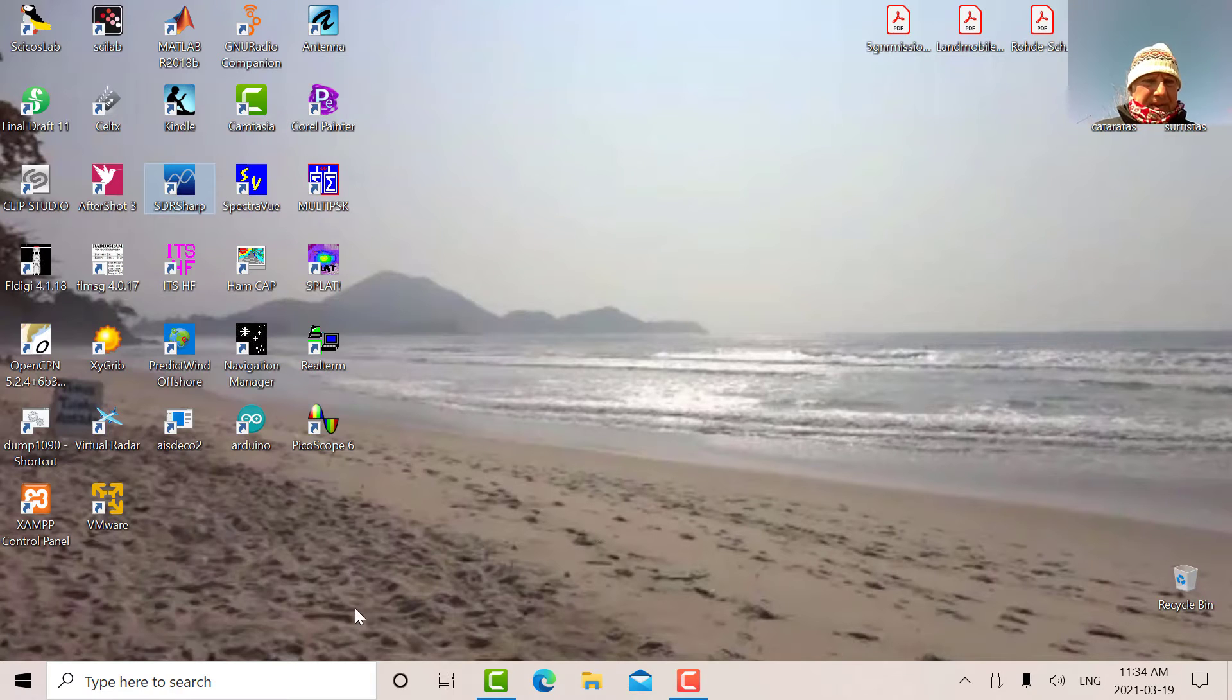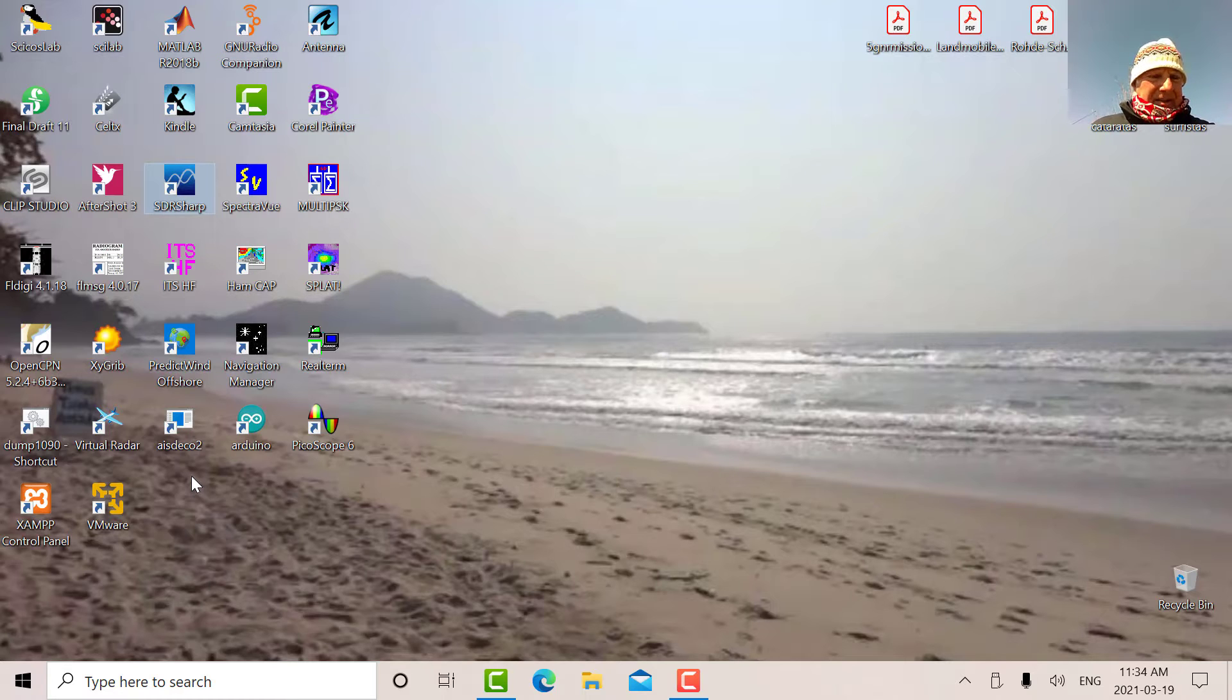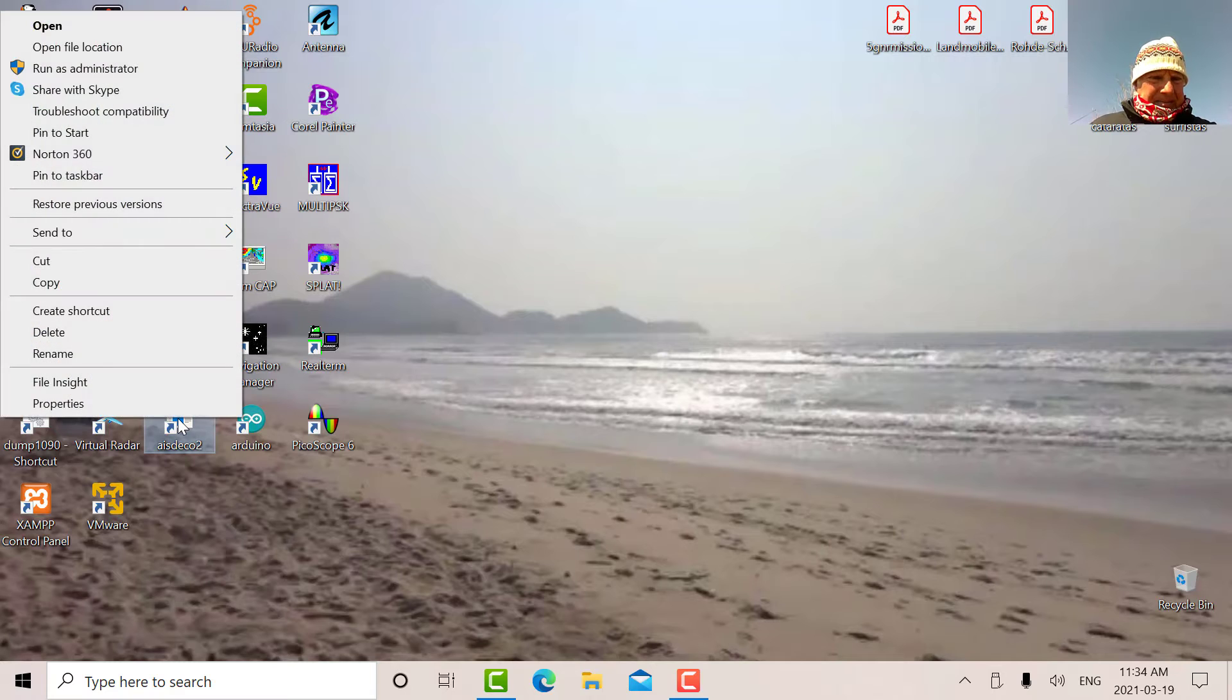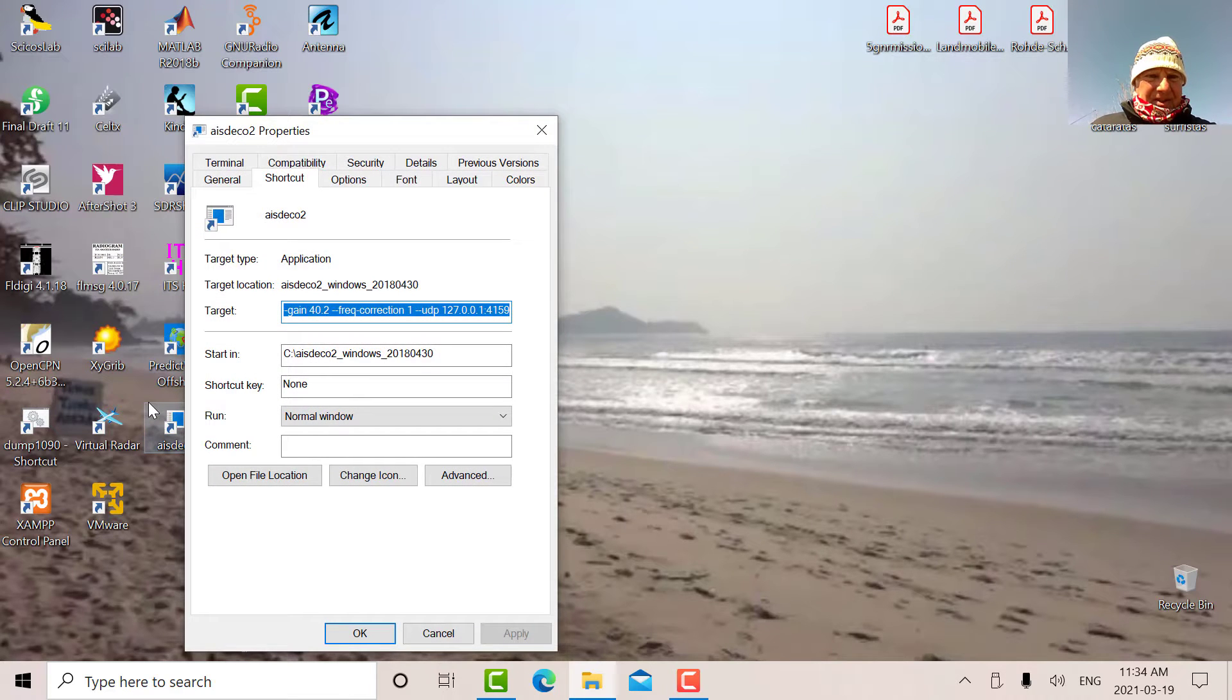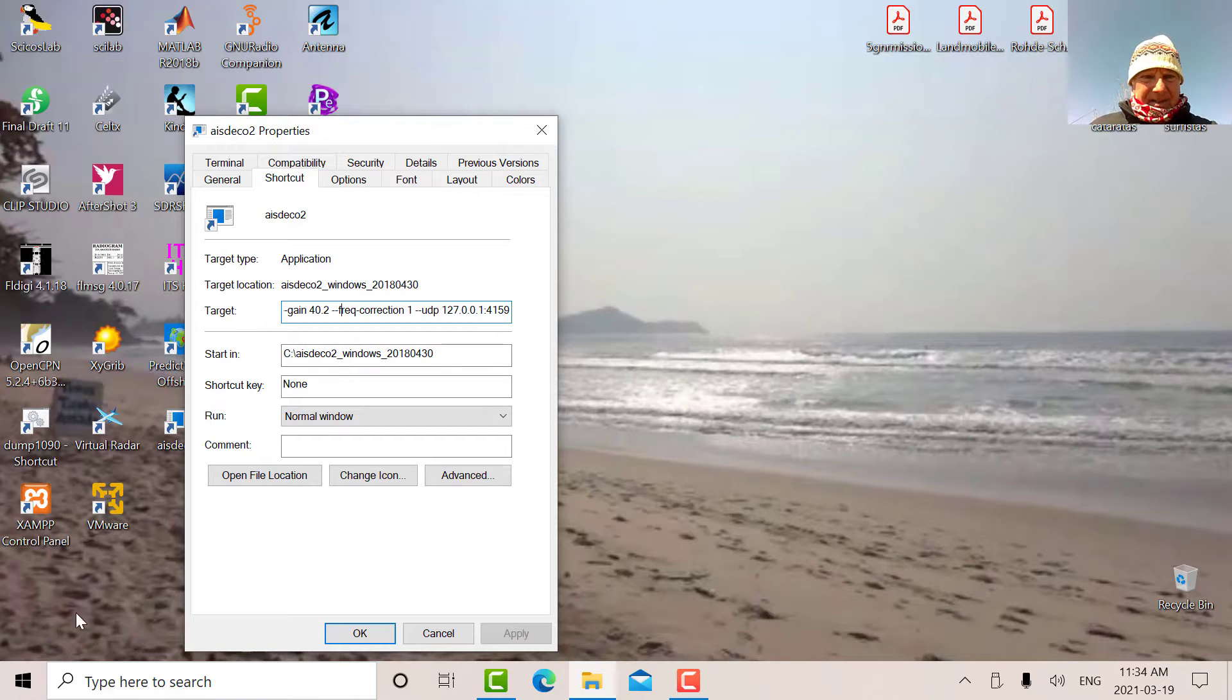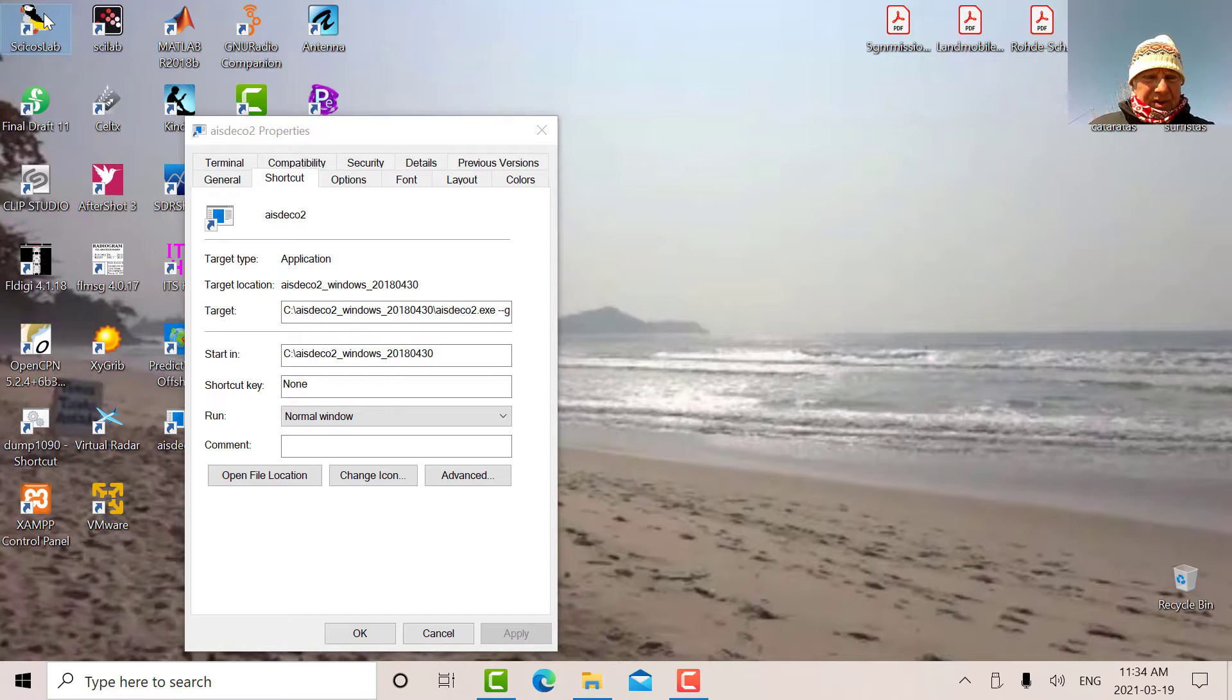Last year in the video, we looked at AIS Deco 2, which was a command line utility. What I've done here to make things easier is I've created a shortcut on the desktop. Let's look at that. So there's the property.